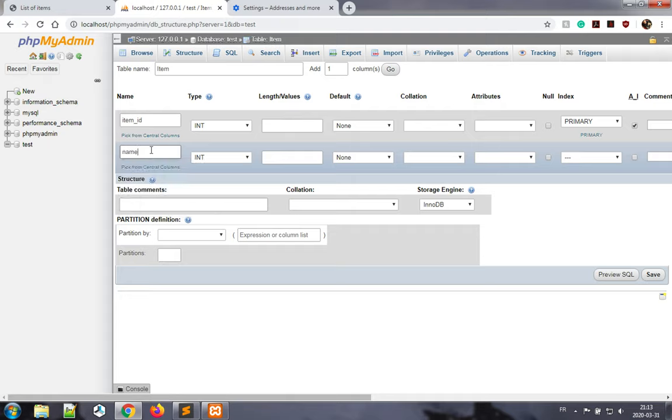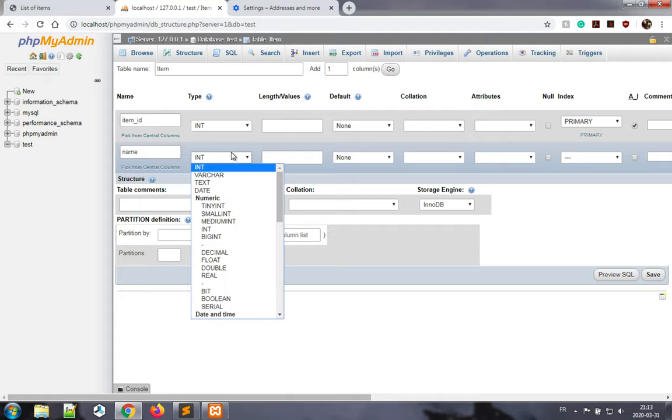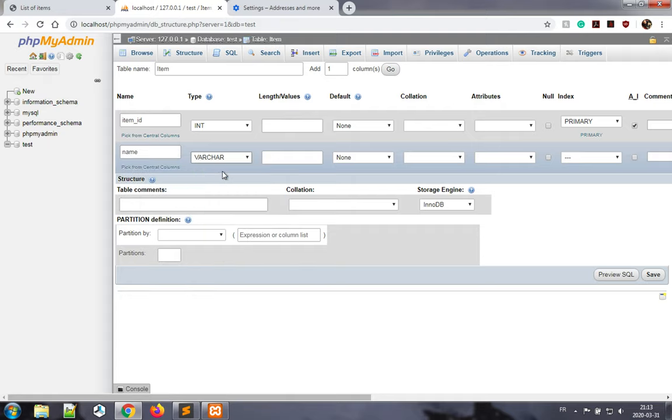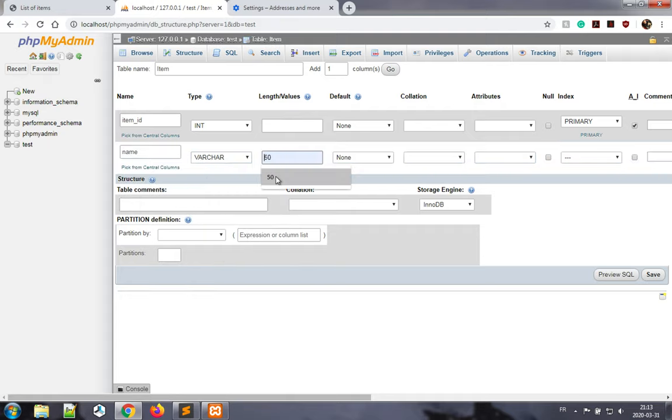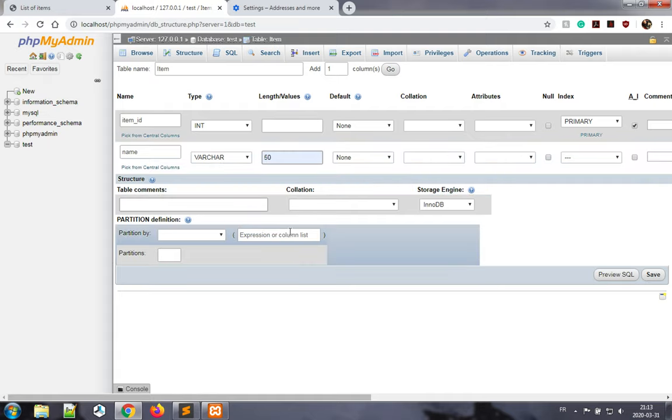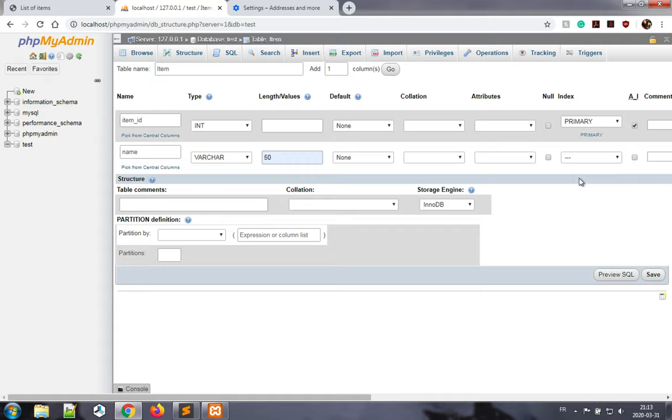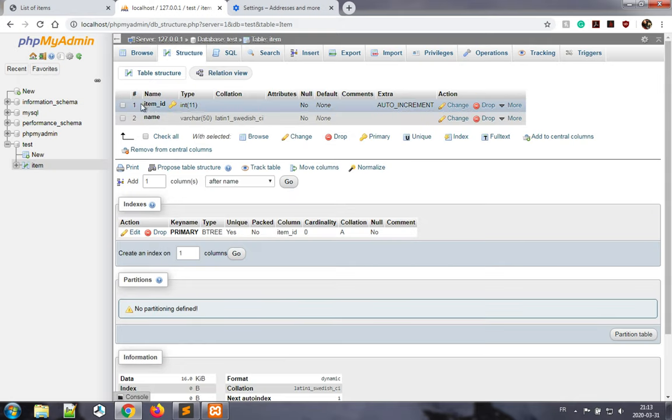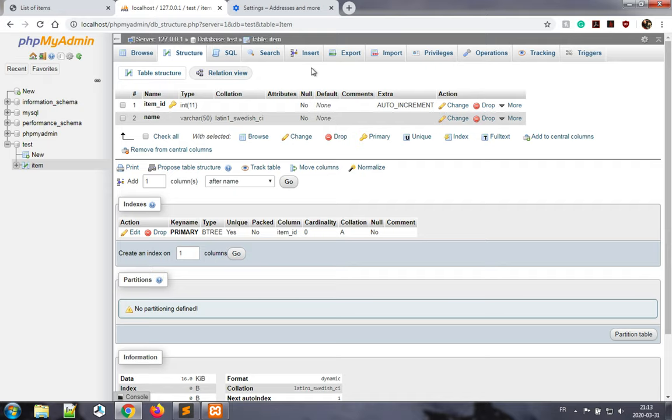Name, varchar 50. So varchar is a variable-length string, and I want it to have a maximum length of 50. Once you have all of this entered, you can click on save. And now you have a table that has two items. It would be nice to populate this table a little bit with test data.